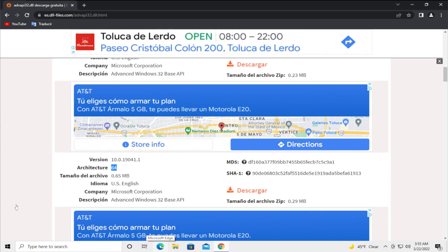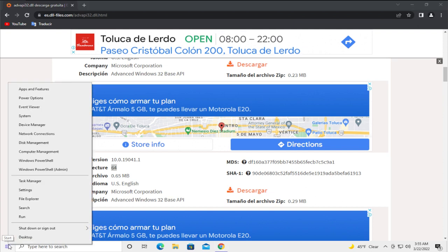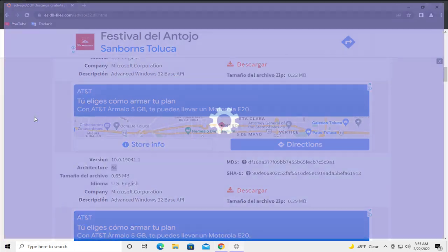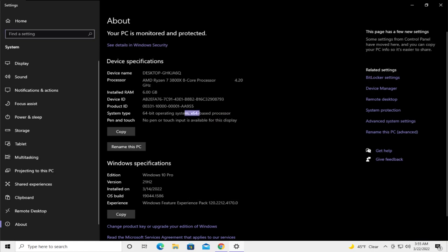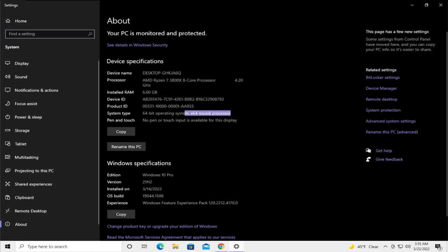To check this information, go to the start menu and select right click and click on system and you can see your architecture. My processor is based in 64.